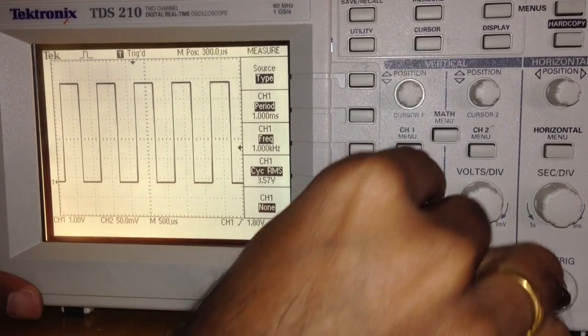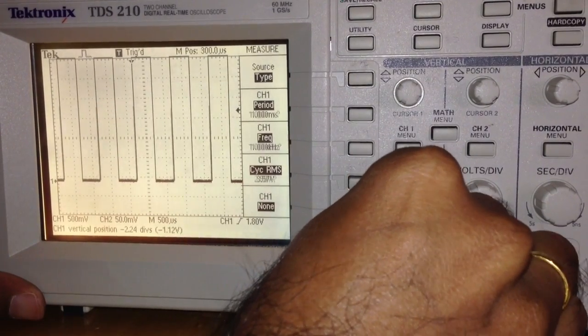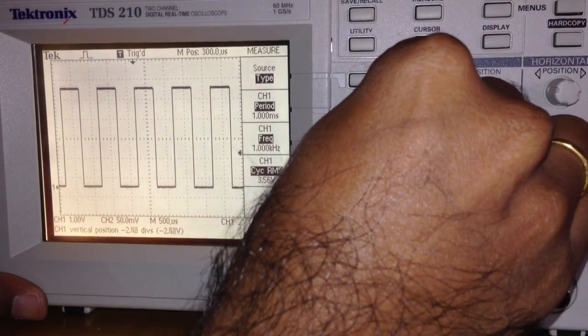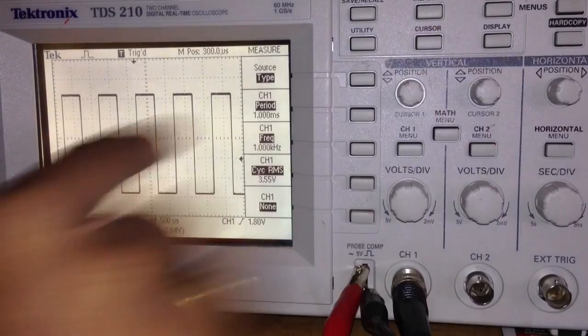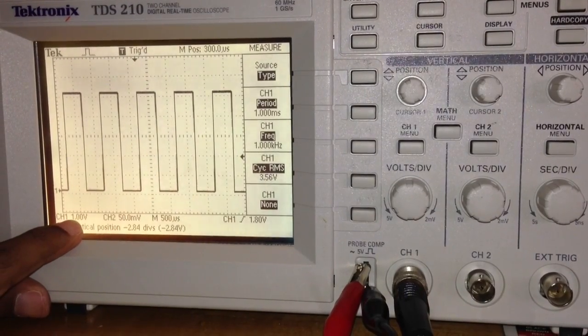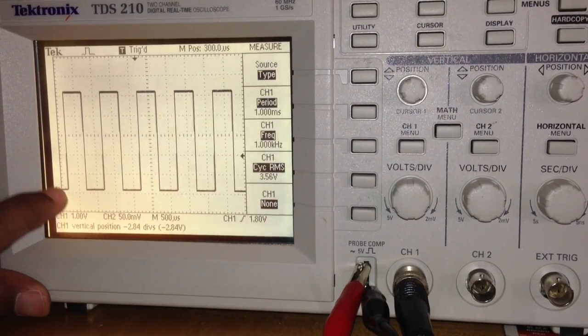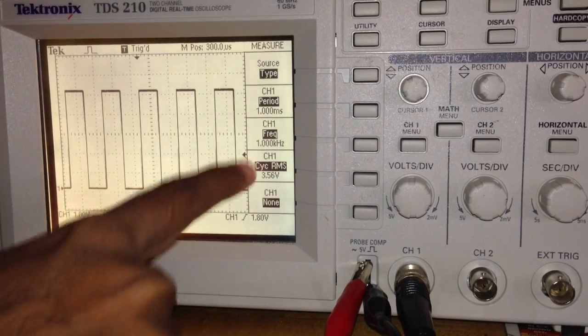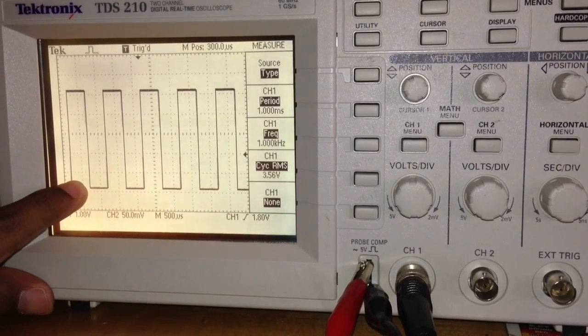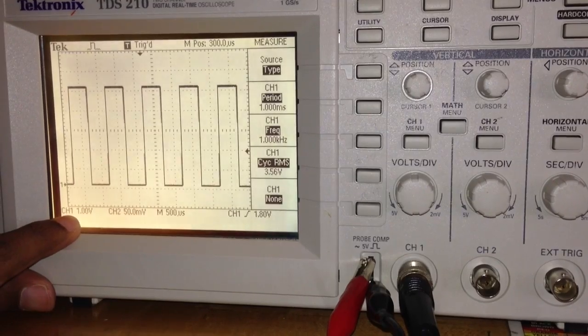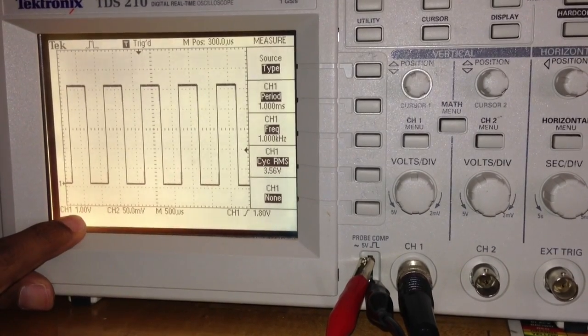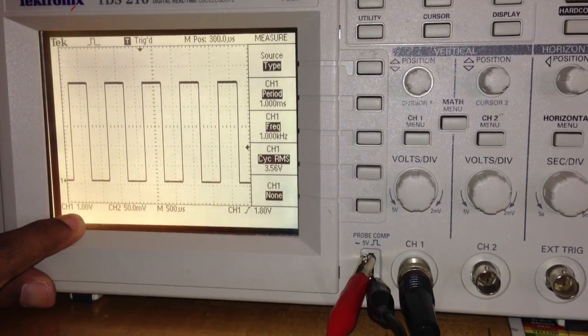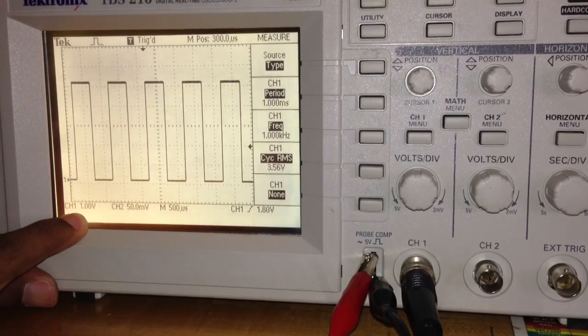Now when I put it at this scale, it says that one unit is 1 volt. When I measure 1, 2, 3, 4, 5, the entire waveform covers 5 units at 1 volt per unit. So when I multiply the units, 5 times 1, it's still a 5-volt waveform.